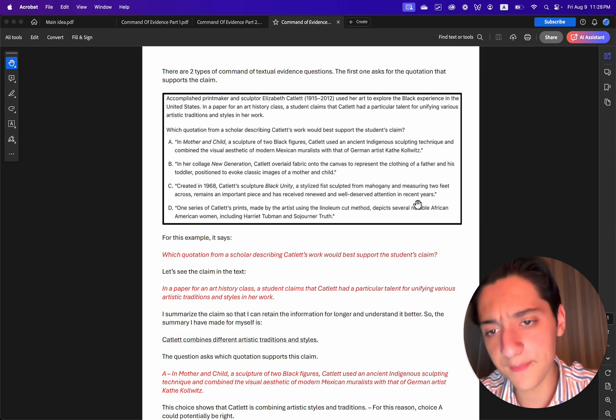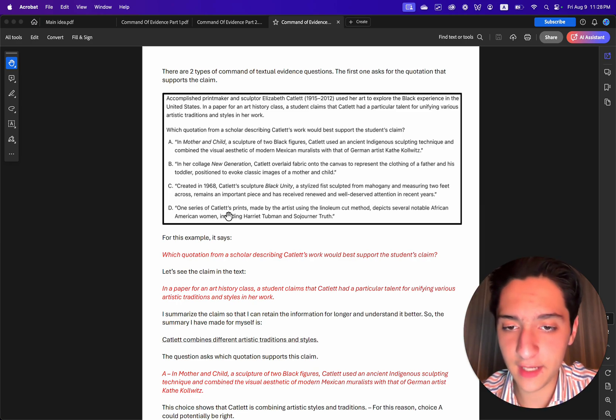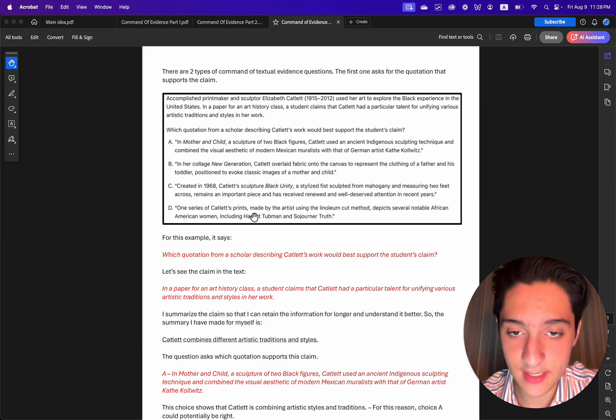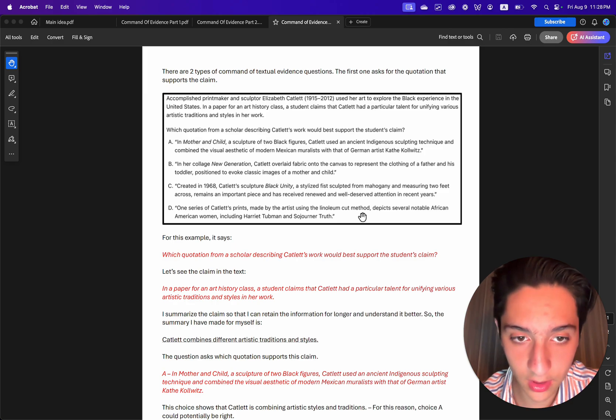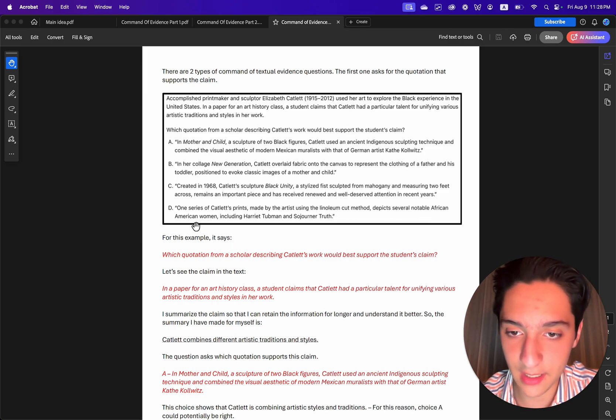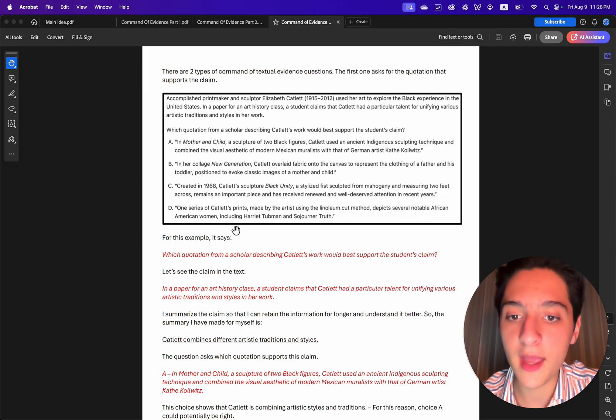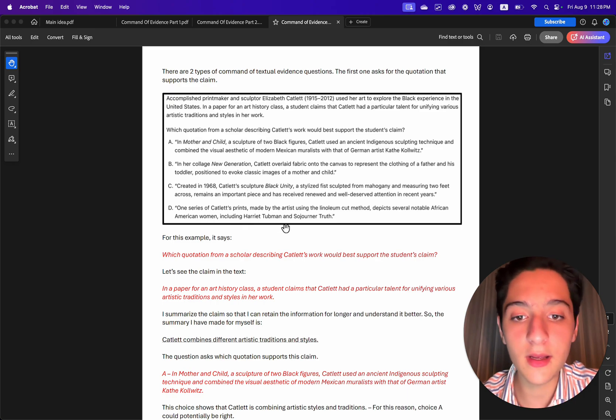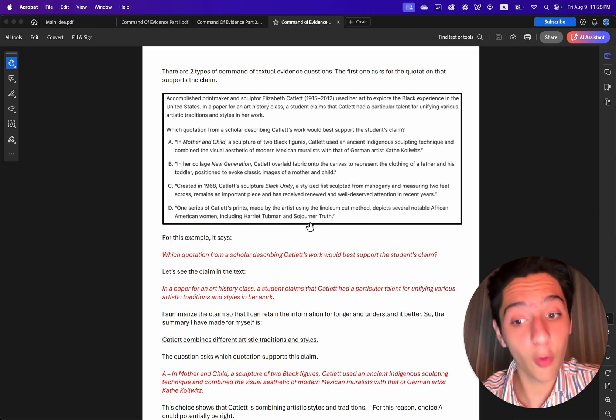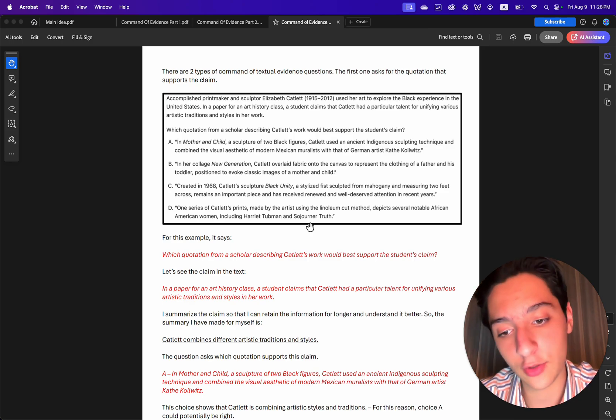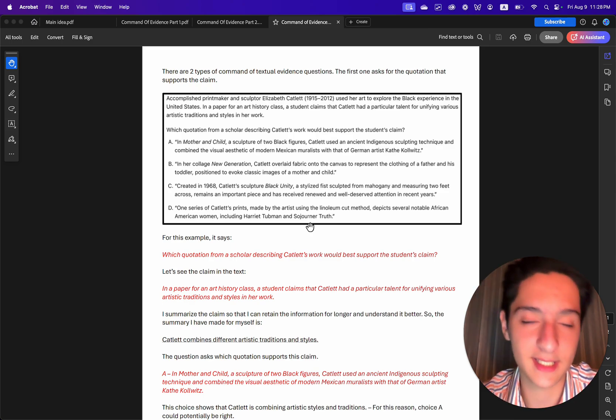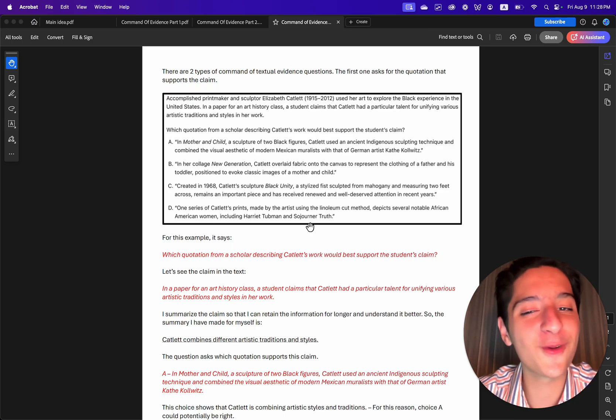Choice D. One series of Catlett's prints made by the artist using the linoleum cut method depicts several notable African-American women, including Harriet Tubman and Sojourner Truth. So this also doesn't mention that Catlett combines different artistic traditions and styles. So this is also wrong.